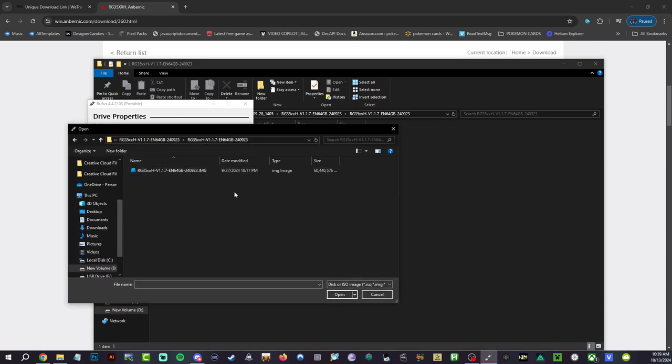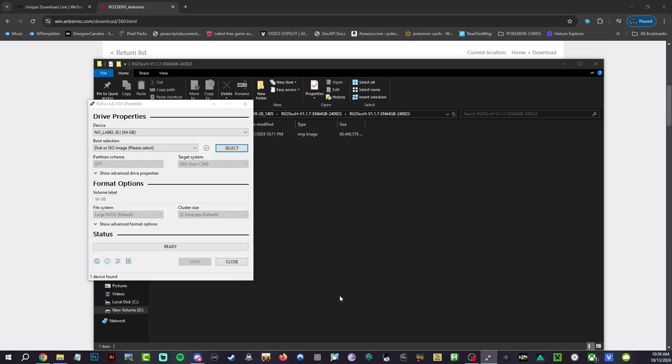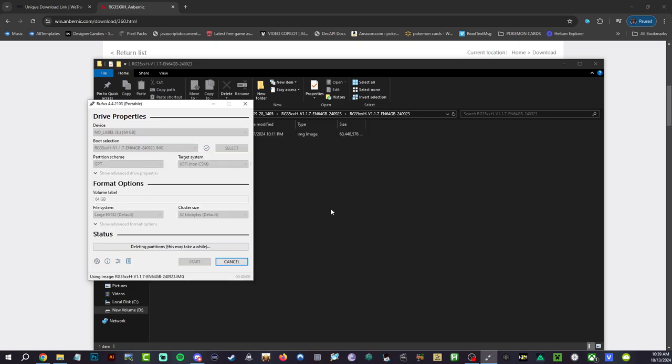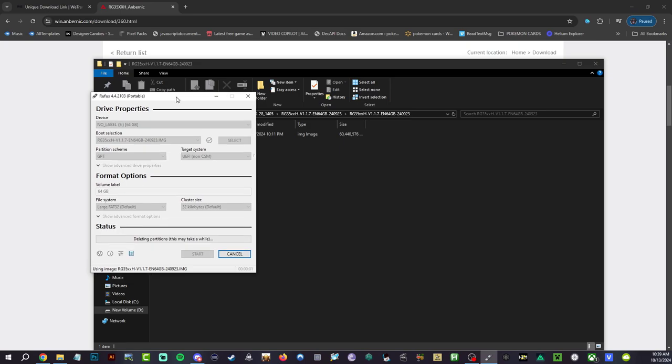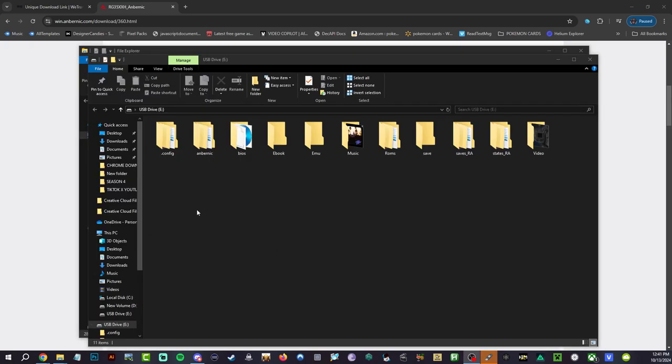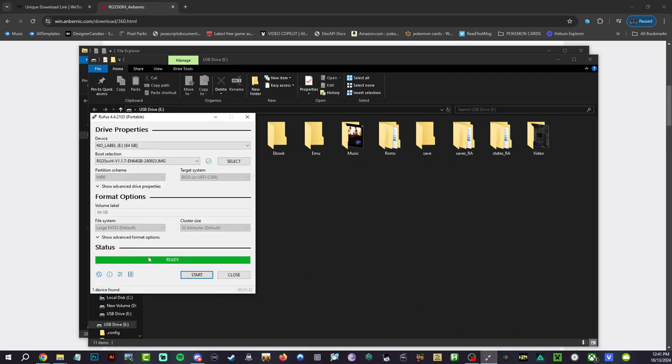Hit start, hit okay. This will take like 15-20 minutes. I'm going to pause it, skip over it. I'll see you guys when it's done. Alright guys, so that is done there. Now you can see right there it says ready, which means that it did re-flash.